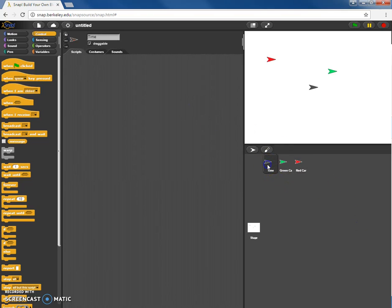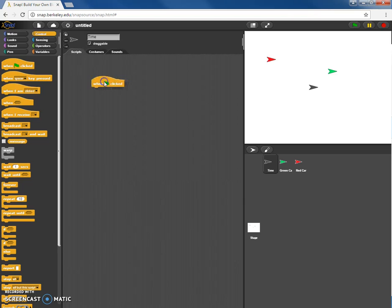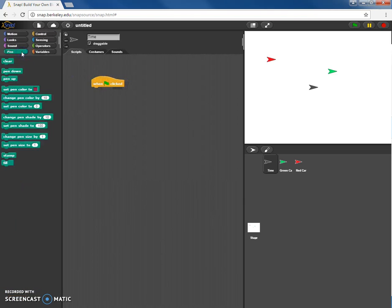Going back into the time sprite — this is the sprite that's controlling the other two, so this is where most of our main program is going to be. We're going to start with the control block 'when the green flag is clicked'. From doing this before I know I'm going to want to clear the screen after running the program, so I'm going to add that.